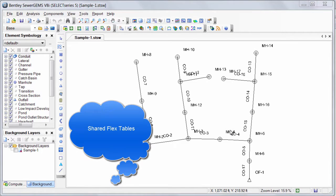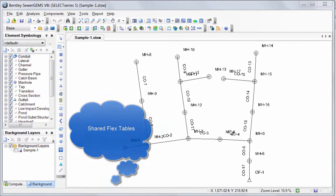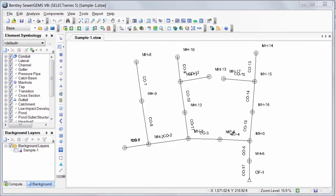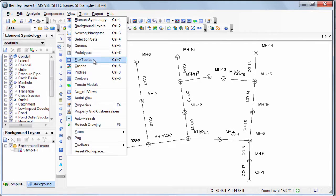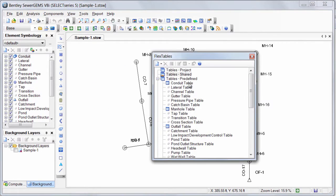Another feature that can be shared among the group is flex tables. You can create shared flex tables and add fields of your interest for any element type. For that, you need to go to View Flex Tables.